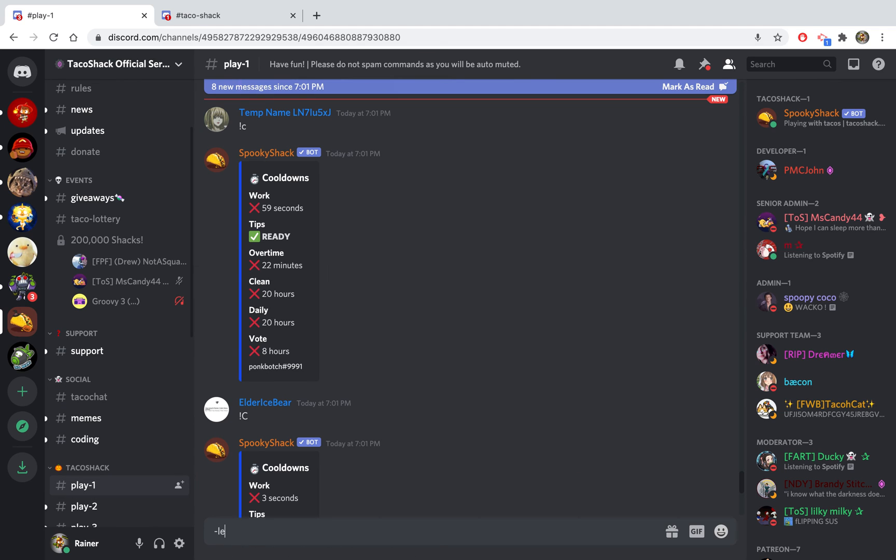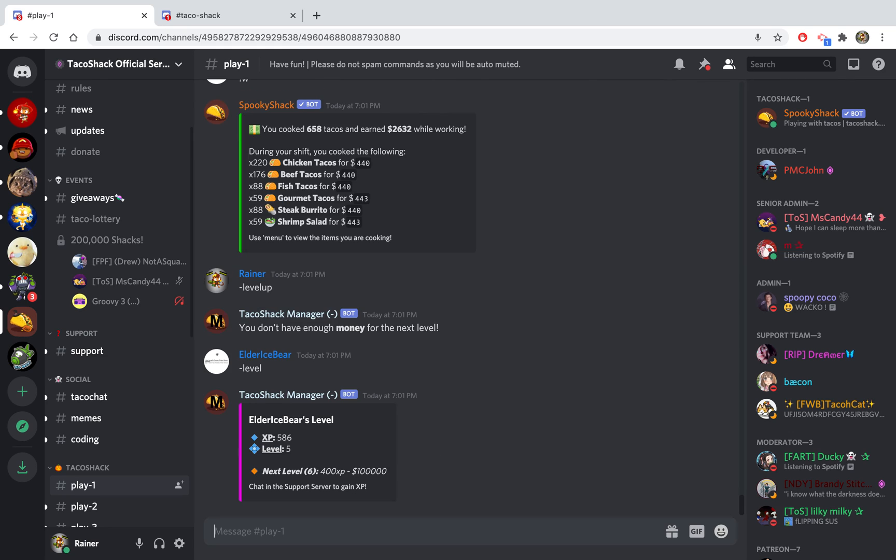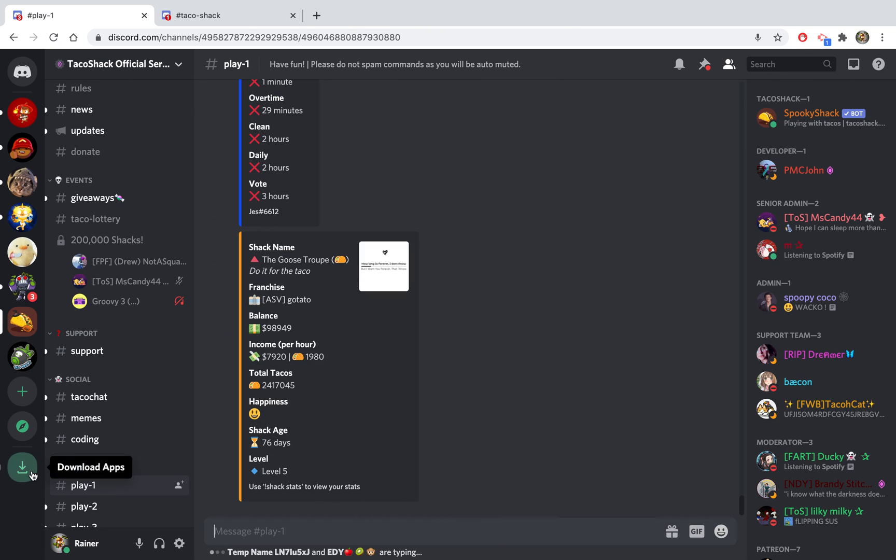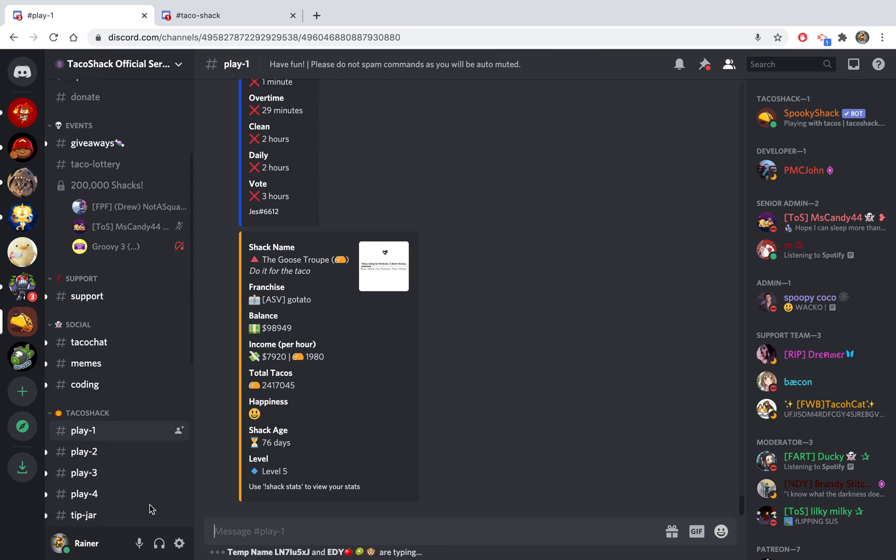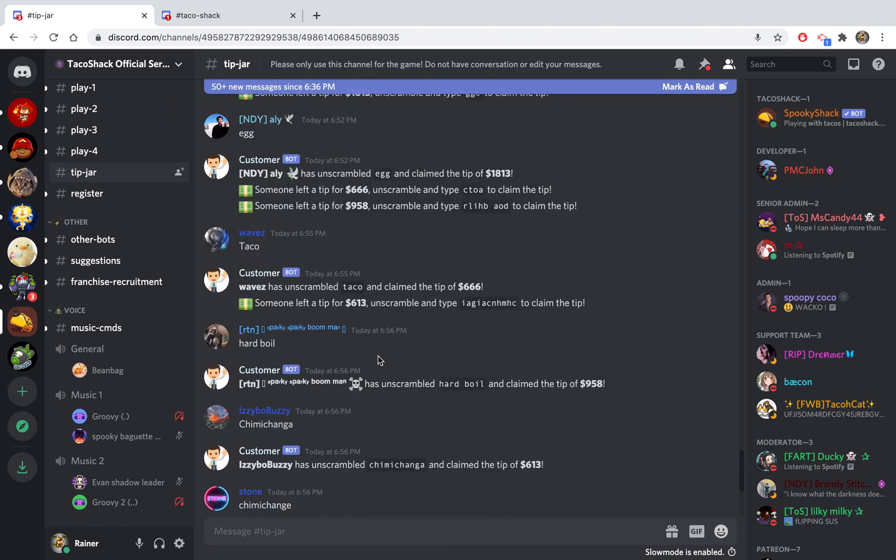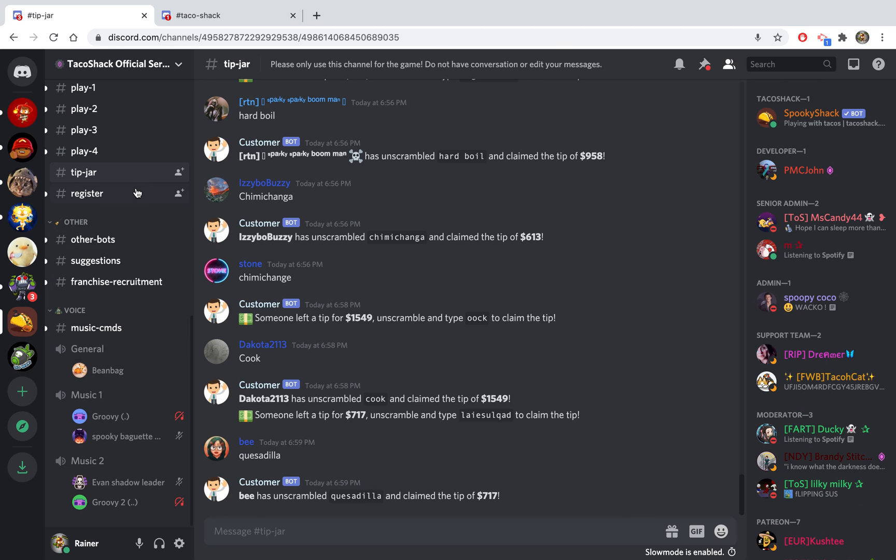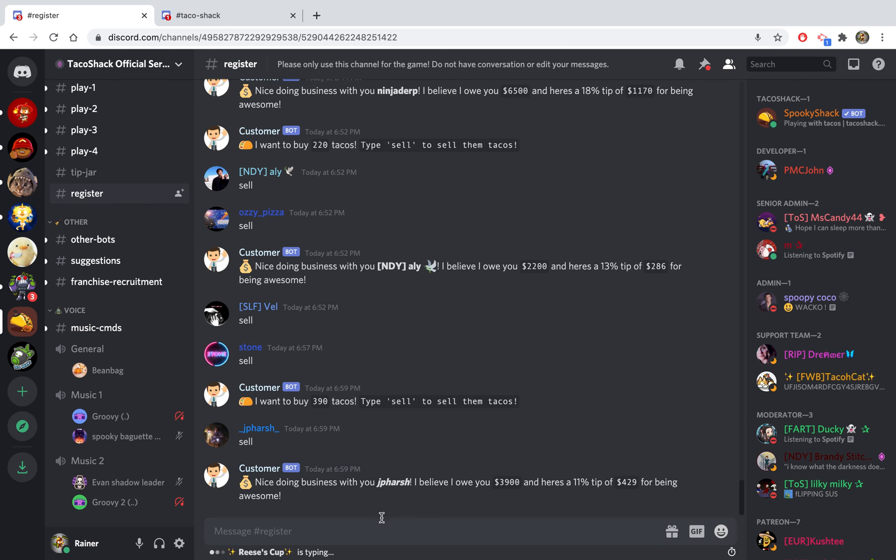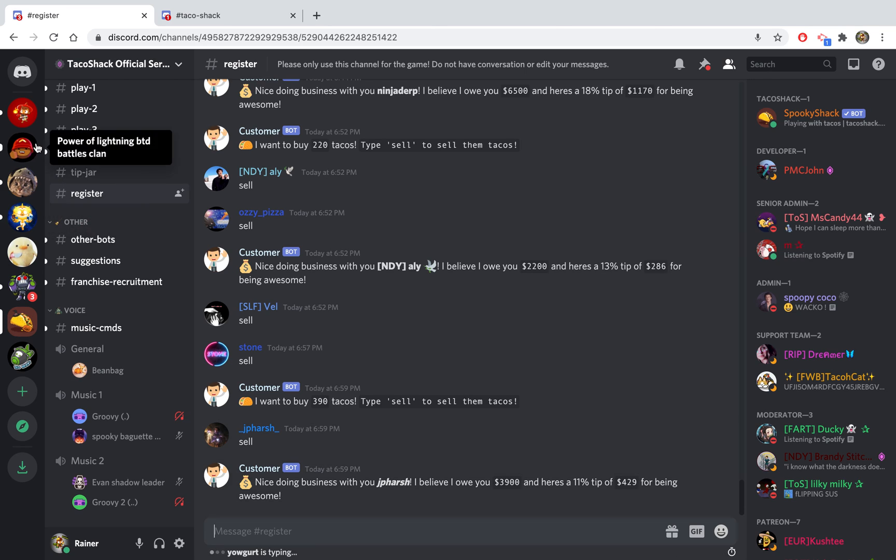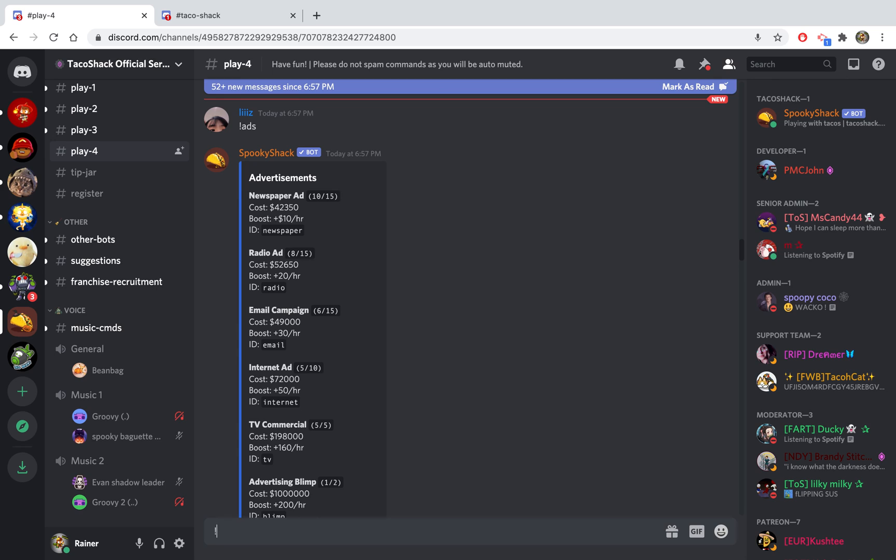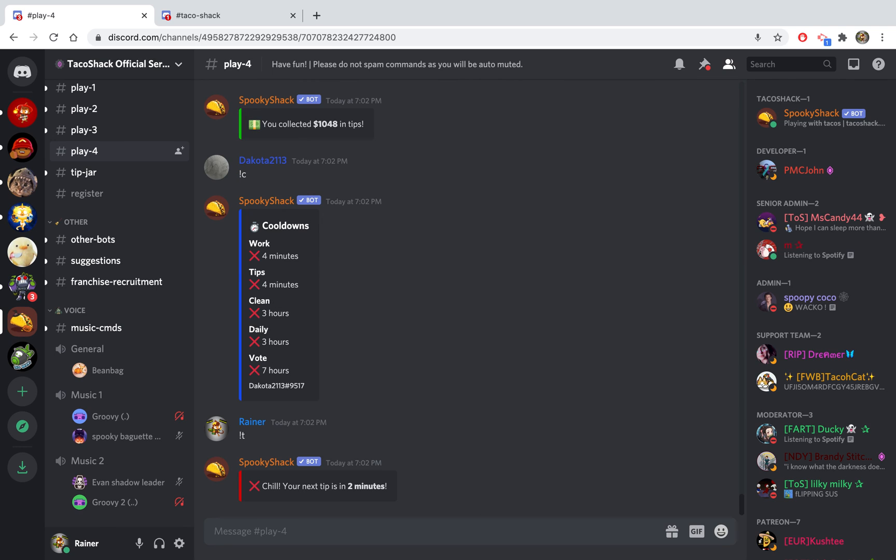Now you can do level up, and this will level you up. Leveling up costs money, but you get more money and more income when you level up. There's also the tip jar which is kind of cool, you can get money from that, and the register, you can get money from that as well. But it's a grind, it really is. I hope you learned something from this video. I hope you have an amazing rest of your day, and I'll see you next time. Peace!